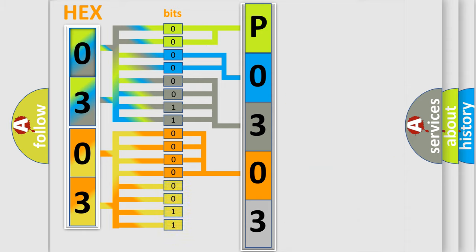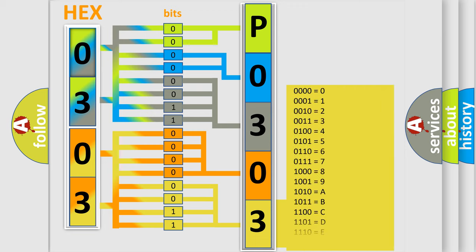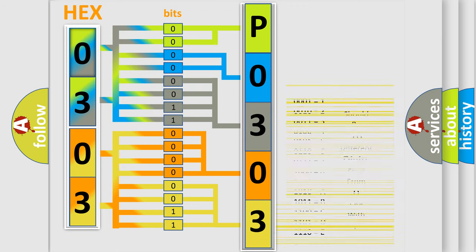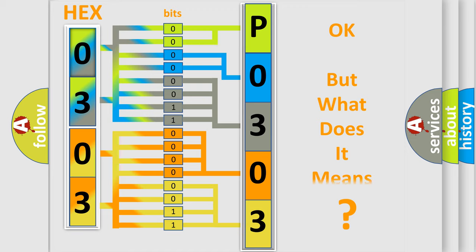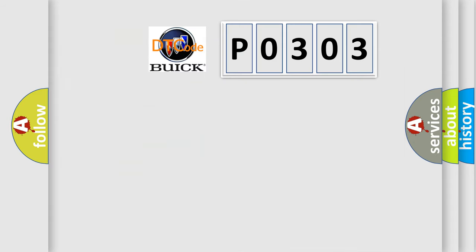A single byte conceals 256 possible combinations. We now know in what way the diagnostic tool translates the received information into a more comprehensible format. The number itself does not make sense to us if we cannot assign information about what it actually expresses.